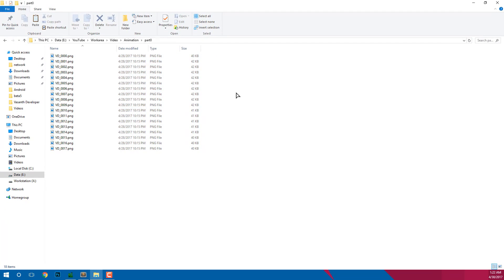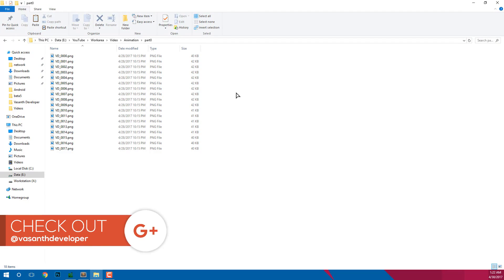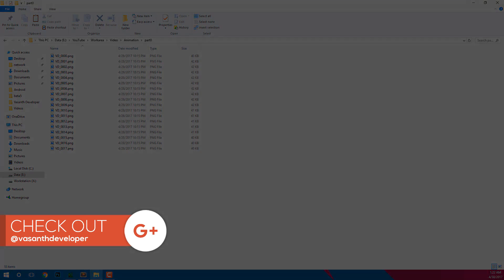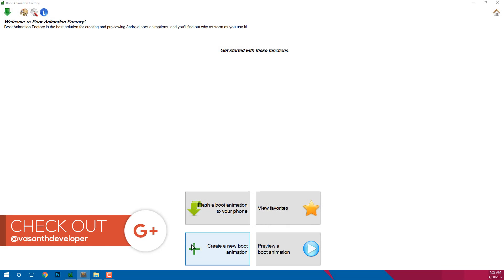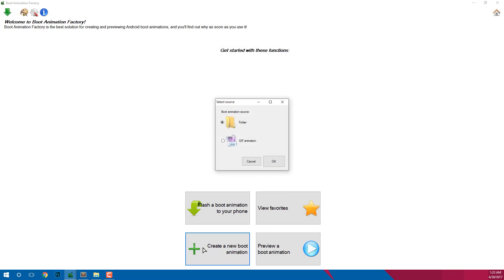Do the same process if you have more than one folder. For me I only have part0 folder so I will copy images once. Now we need to open Boot Animation Factory. Click on create a new boot animation.